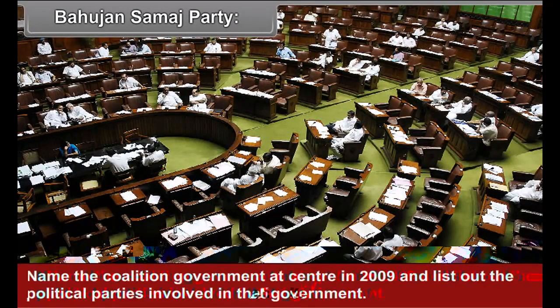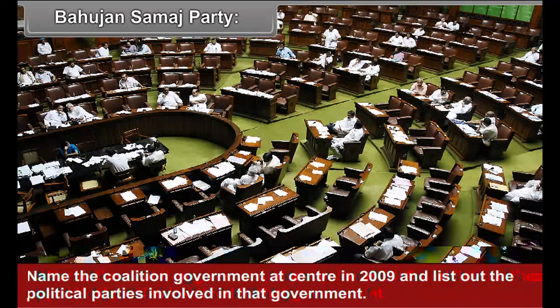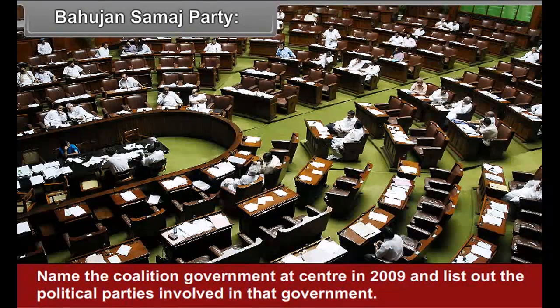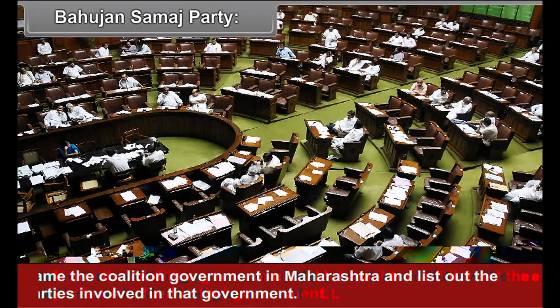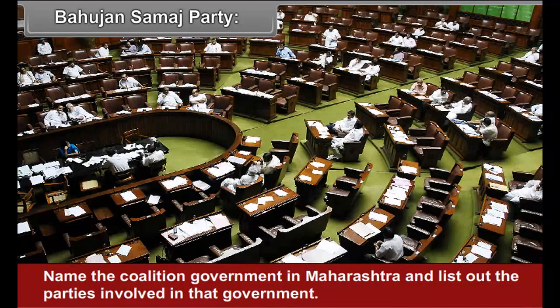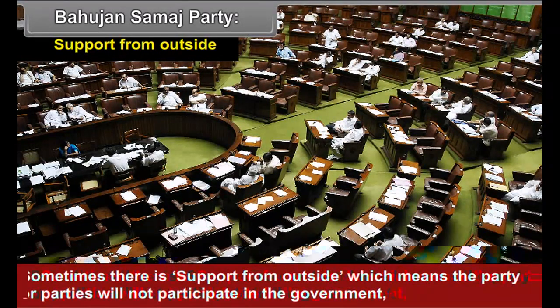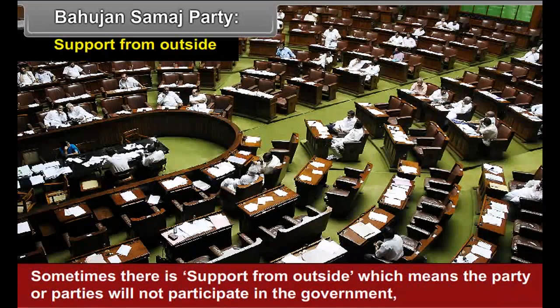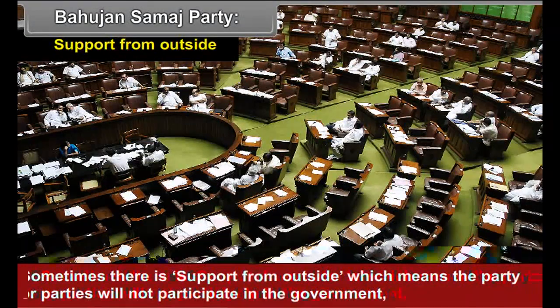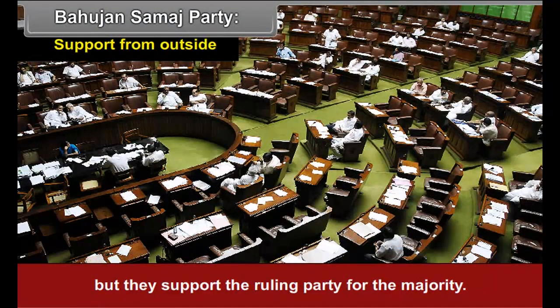Activity: Name the coalition government at the centre in 2009 and list out the political parties involved in that government. Name the coalition government in Maharashtra and list out the parties involved. Sometimes there is support from outside, which means the party or parties will not participate in the government but support the ruling party to maintain majority. They don't take direct part in the government — that is why it is called support from outside.